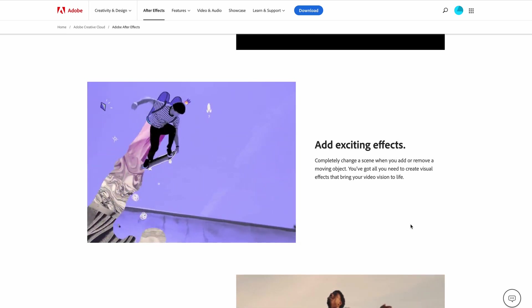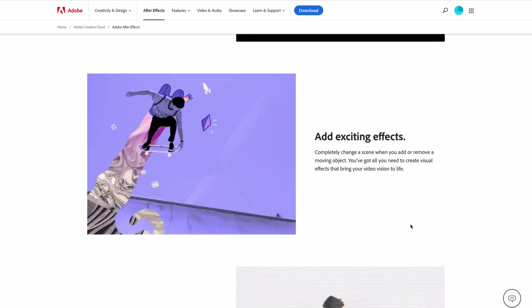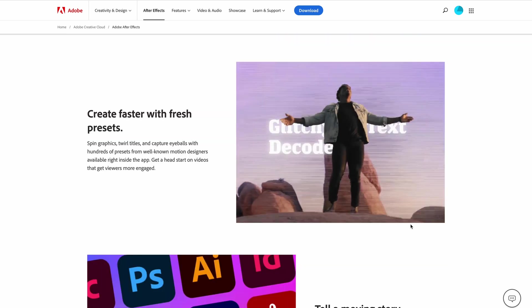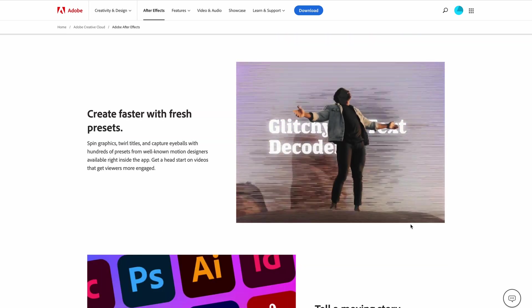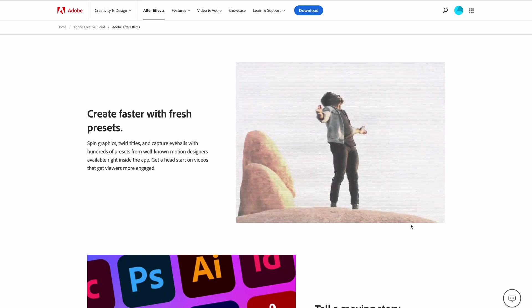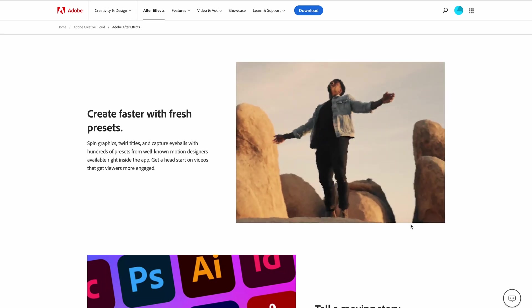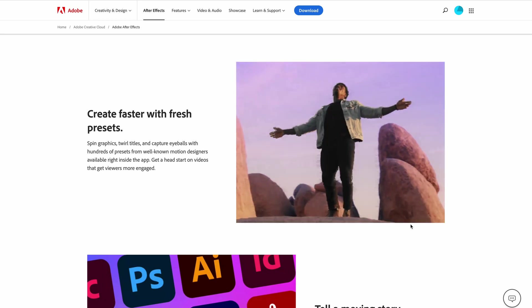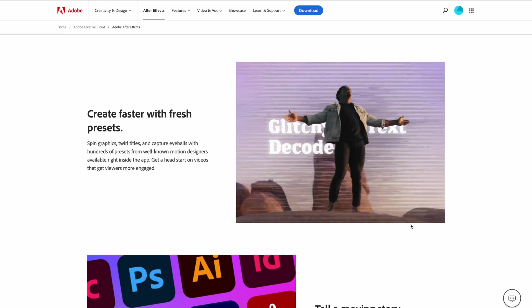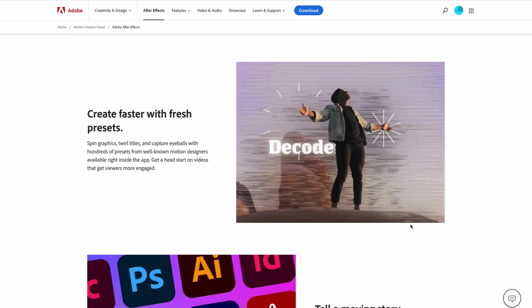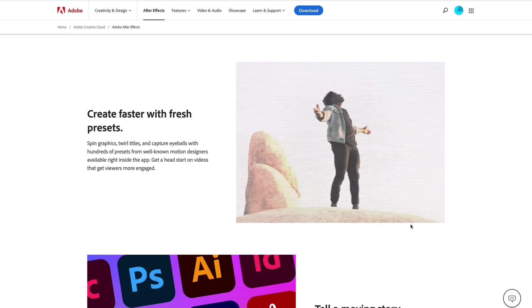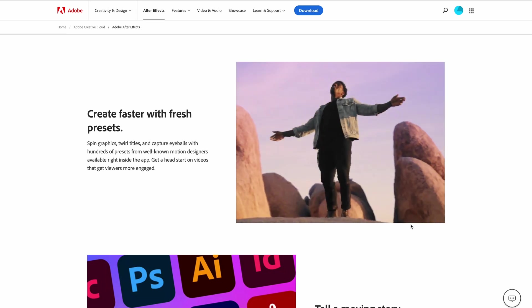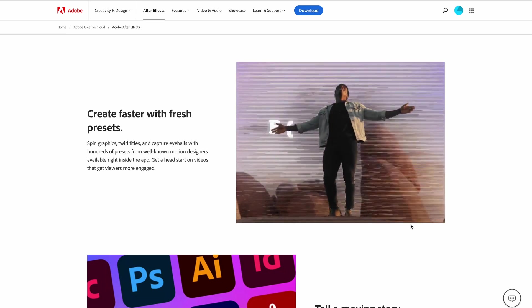Create faster with fresh presets. Spin graphics, twirl titles and capture eyeballs with hundreds of presets from well-known motion designers, available right inside the app. Get a head start on videos that get viewers more engaged.